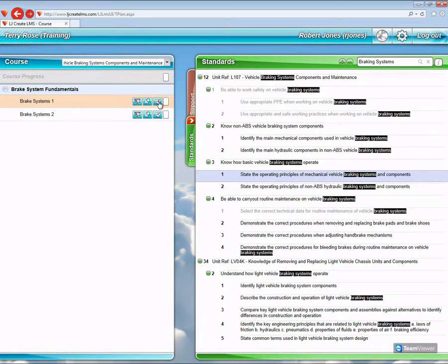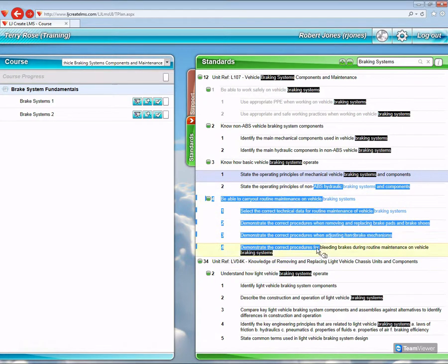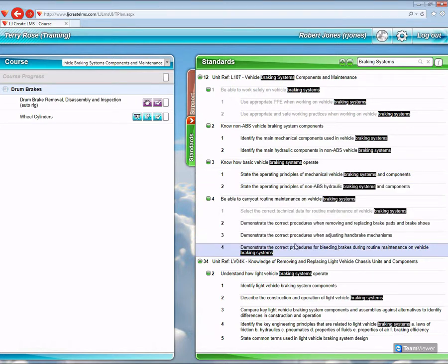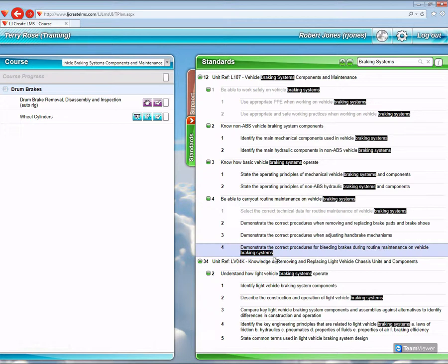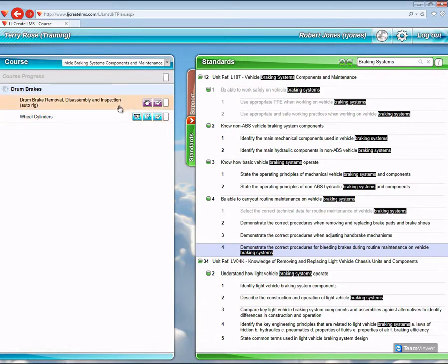So if I look at this one here: demonstrate the correct procedures for bleeding brakes during routine maintenance on vehicle braking systems. In this particular case, I have a series of normal lessons—presentation, investigation, and assessment—but I also have available to me a practical task and an assessment for that practical task.